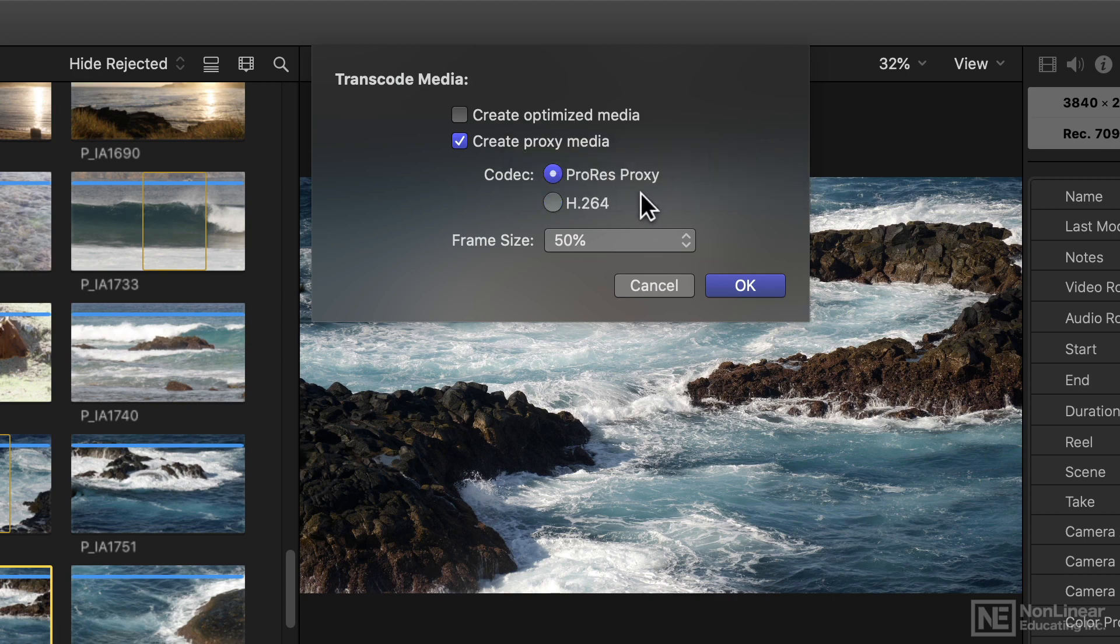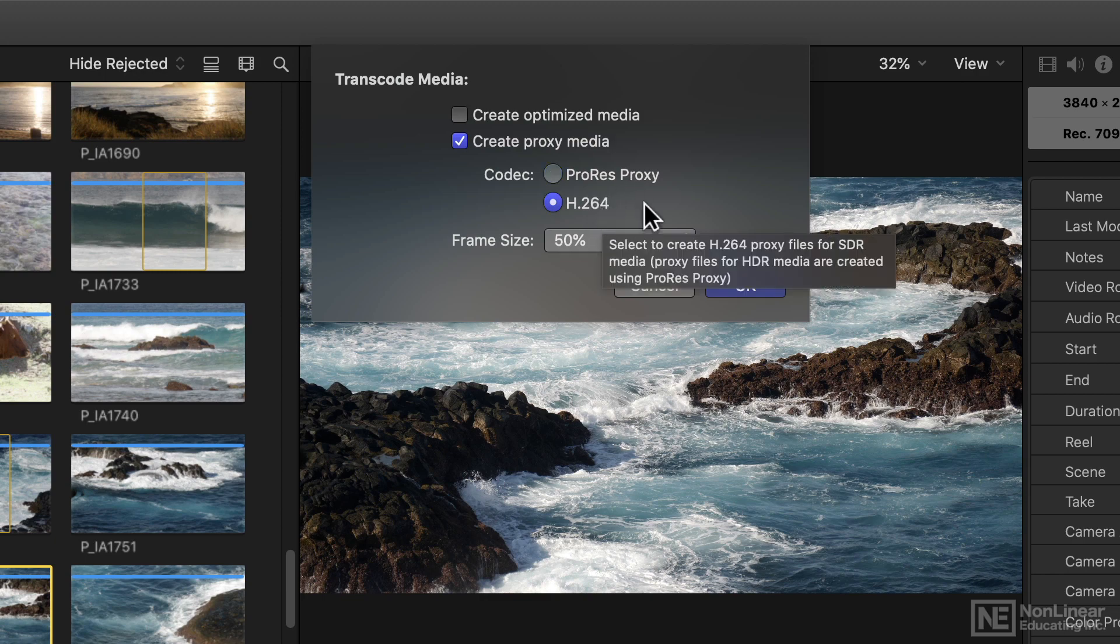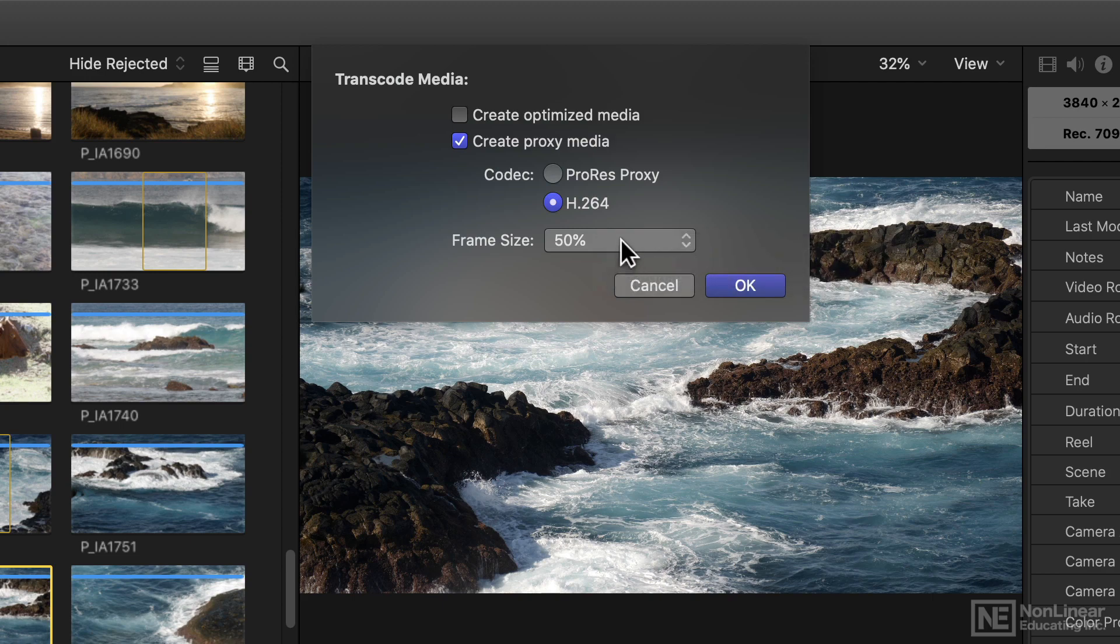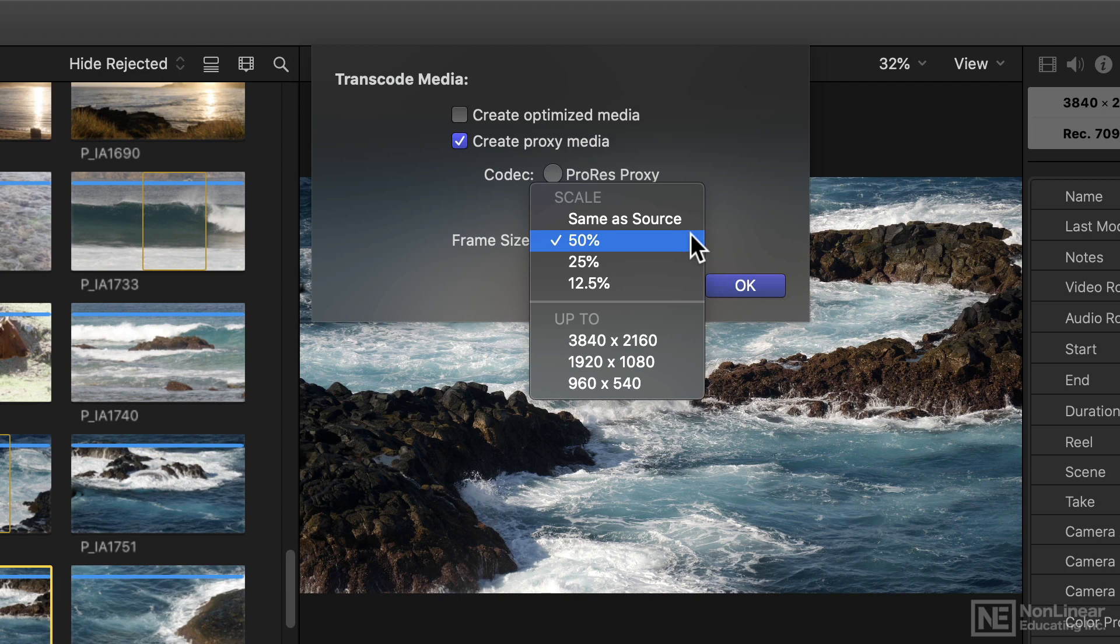And previously you could only use ProRes proxy as your codec, but you can now use the much smaller H.264. Also previously the frame size was chosen for you, it was either the same as the source or 50% of that, but now you can choose.